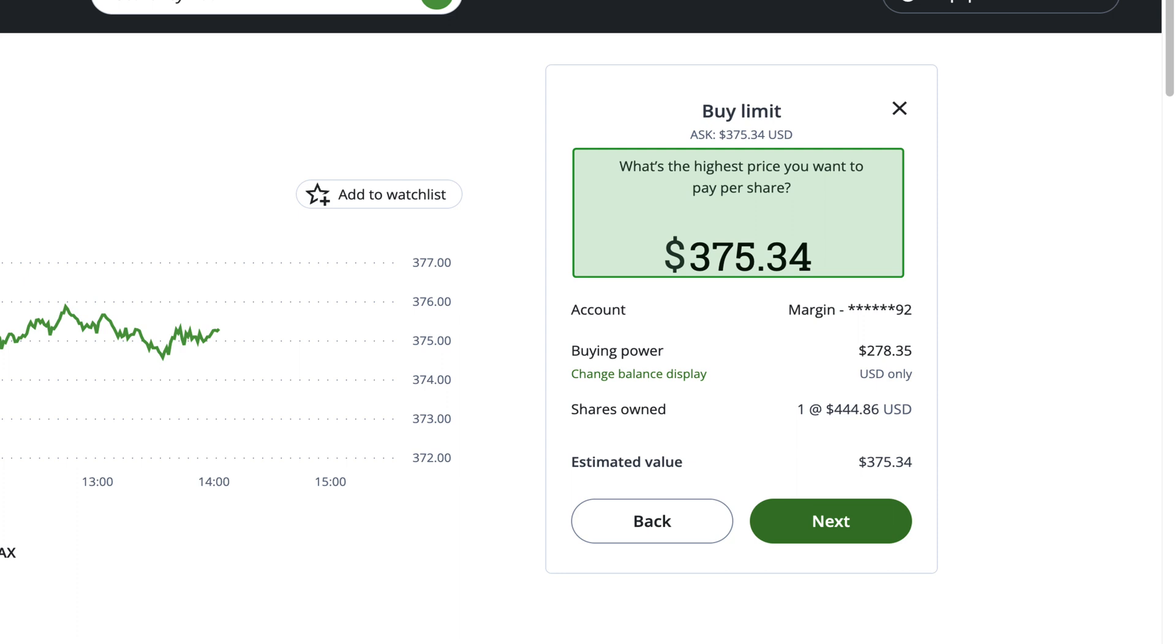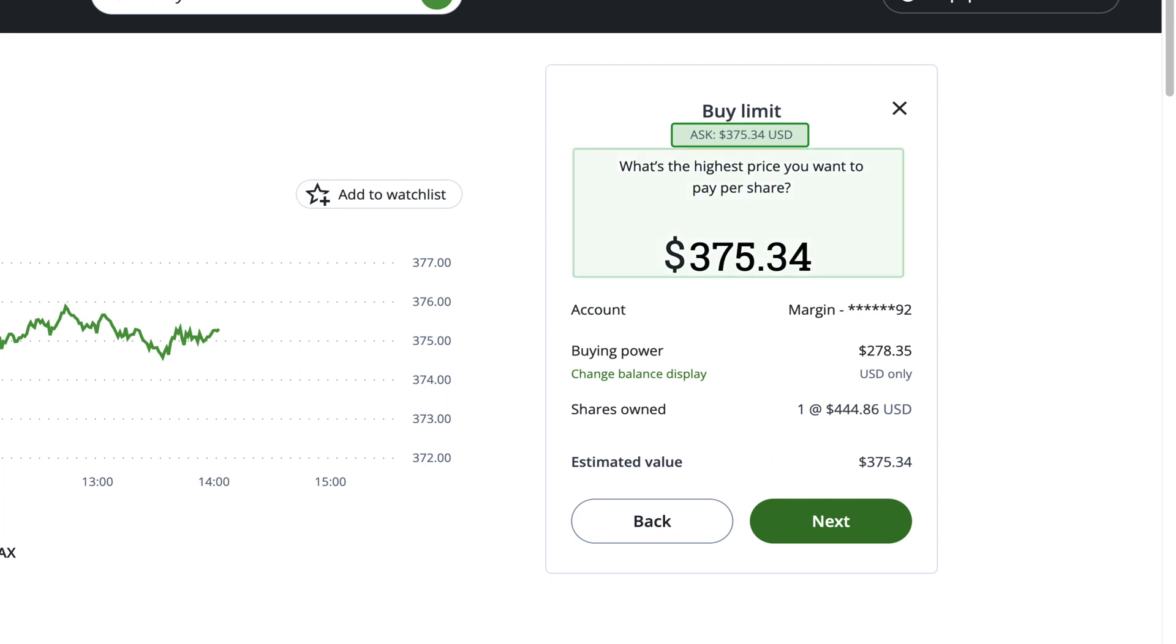Please note that your order may not complete or fill if what you're buying doesn't reach your price target. In this example, SPY's ask price is around $375.34. If you put in a Limit Order to buy that's the same or higher than the ask, you'll pay the ask price. But if you input an order that's lower than the ask price, such as $370, your order may not fill unless the ask price drops and reaches your limit price.